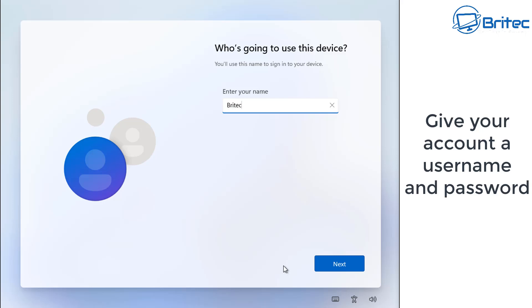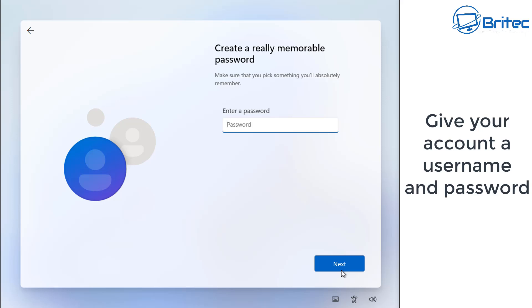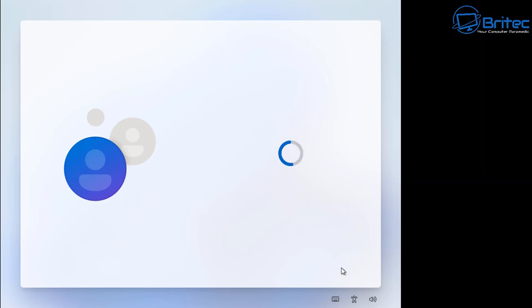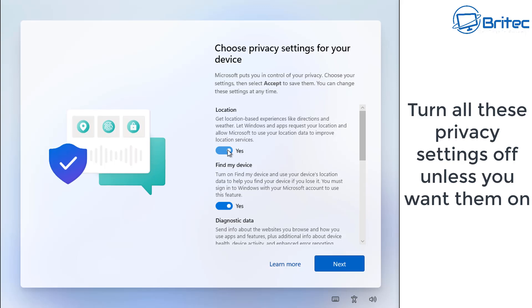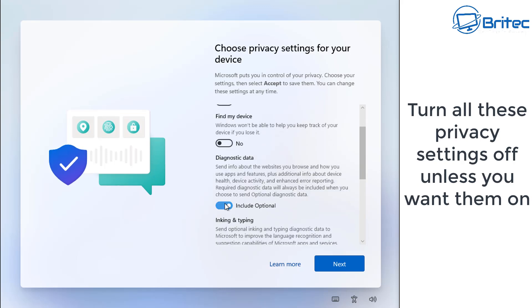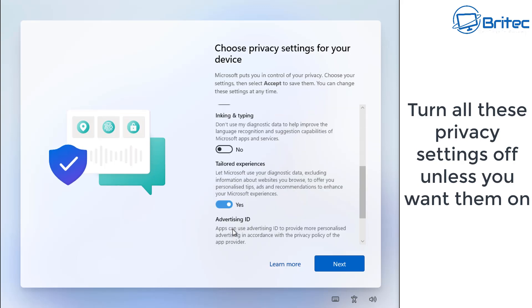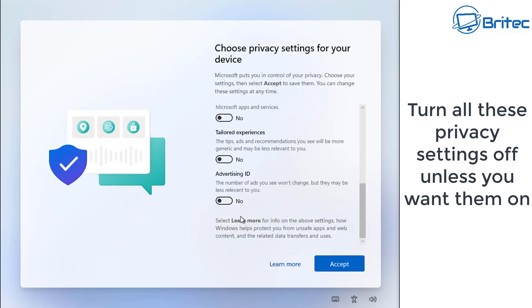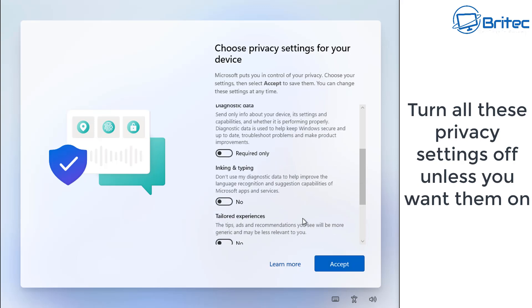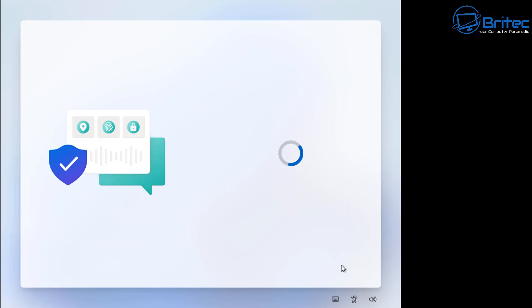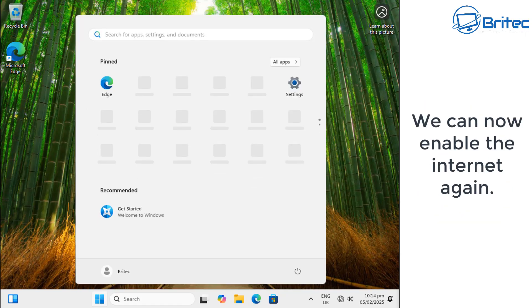Give your account a username and password — whatever you want. I'm going to skip the password. Then you have the option to turn off all the telemetry, advertising, and location settings. If you want location enabled, leave it on; otherwise, turn it all off. This is the final part of the installation — speed it up and we arrive at the desktop.